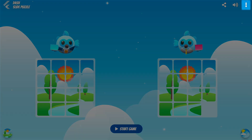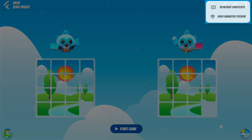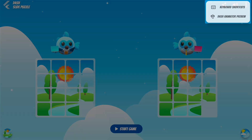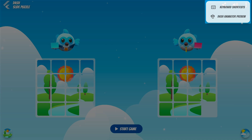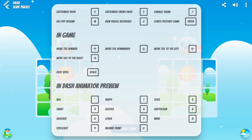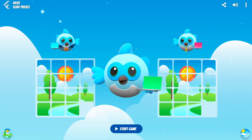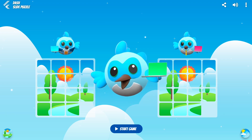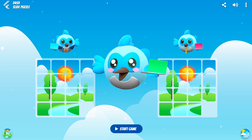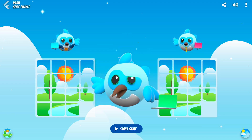In the menu section, you can view the keyboard shortcuts and preview Dash's animator. The keyboard shortcuts show the general shortcut keys, the in-game shortcut keys, and the Dash animator preview keys. The Dash animator preview allows you to play around with Dash's state machine.